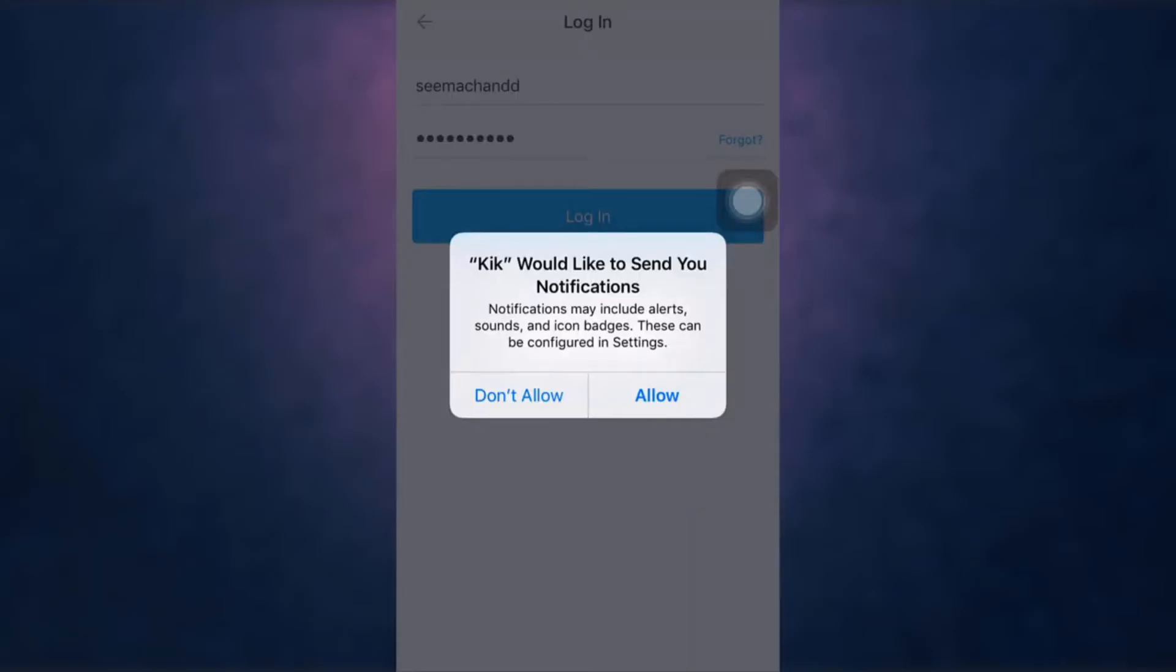A pop-up message will appear on your screen. Tap on allow if you like Kik to send you notifications. If not, tap on don't allow.